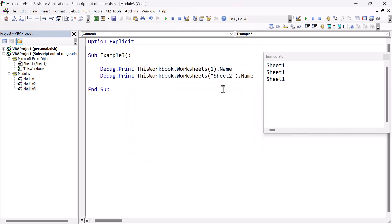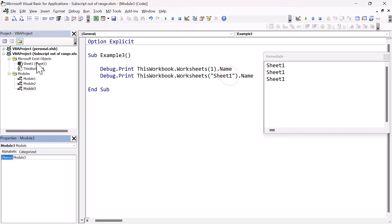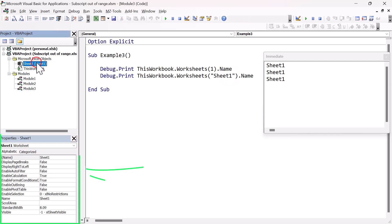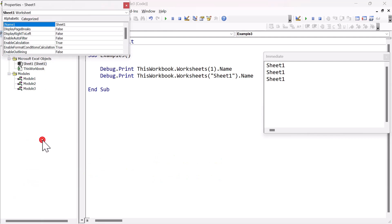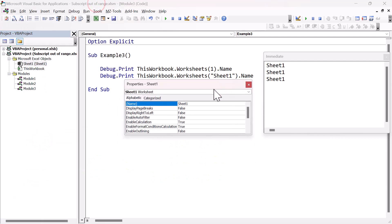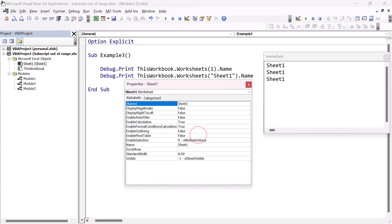One way we can prevent this error is by using the code name of the worksheet, when the worksheet is in the current workbook. So let's take a look at the worksheet properties. If I click on the sheet here, you can see the properties in the properties window. You can see that sheet one appears there twice. The top one is the code name, and the lower one is the worksheet name, so the name on the worksheet.